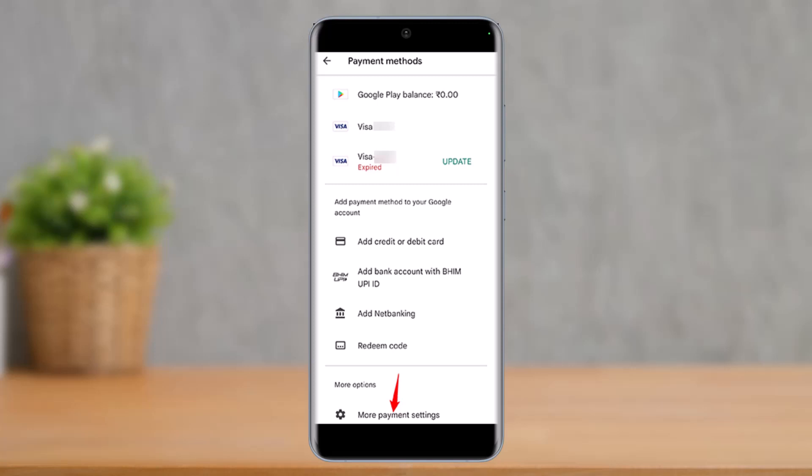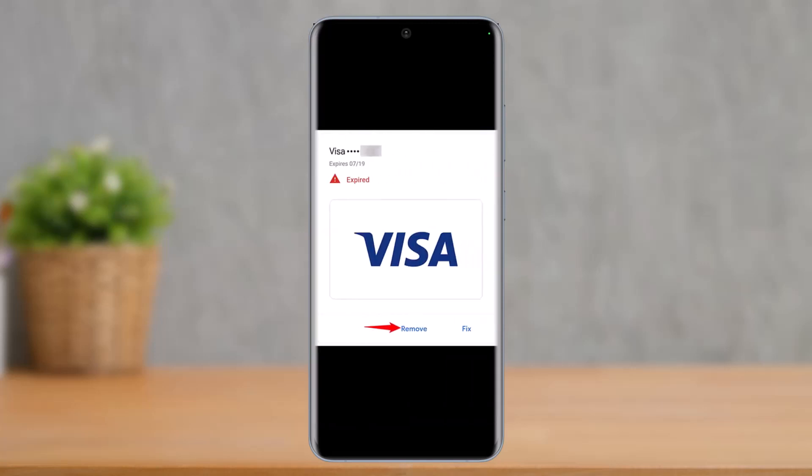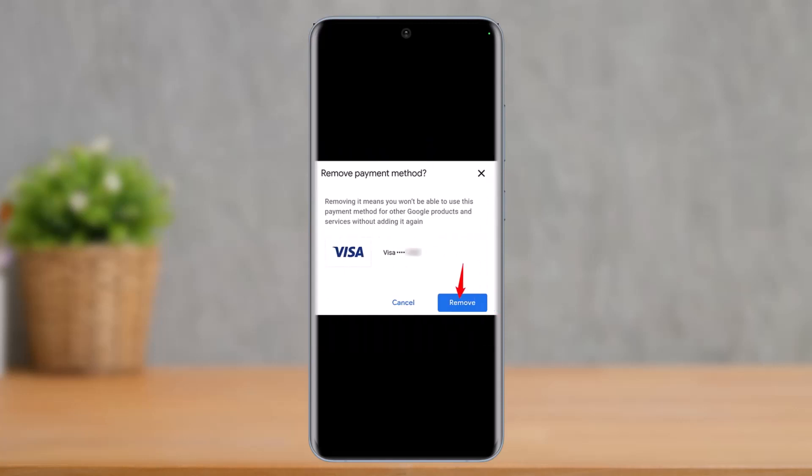Once you tap on More Payment Settings, basically you'll be able to see the cards that you want to remove. So just select a specific card and tap on the Remove button, and it'll ask you for a confirmation again. Do you really want to remove it? So just tap on the Remove button again.